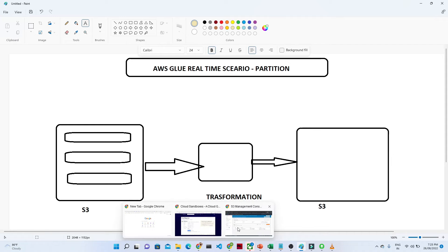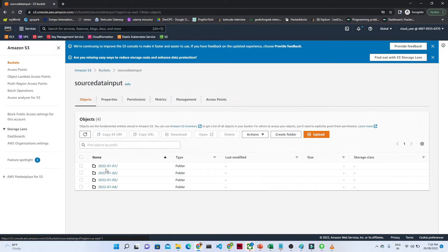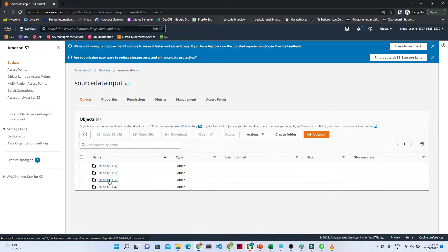Let me open my AWS console. In Amazon S3, I have one bucket called 'source-input'. If I open this, you will see multiple folders — I have first of January data, and in that folder there is a file called data1.csv. Similarly, the second, third, and fourth day data are also there, meaning every day a file is coming into a new folder.